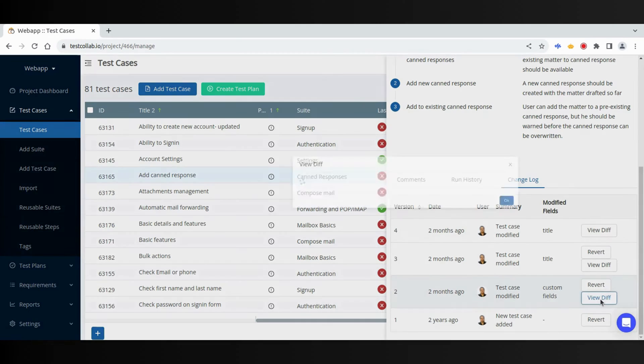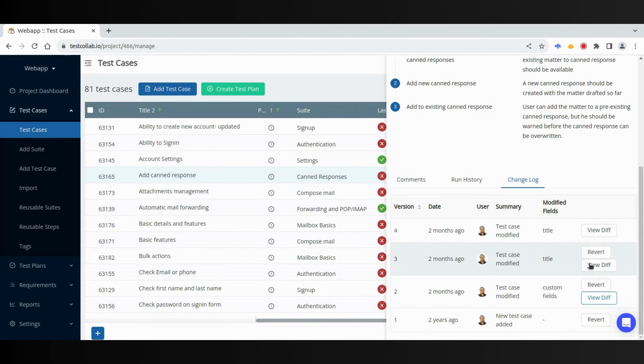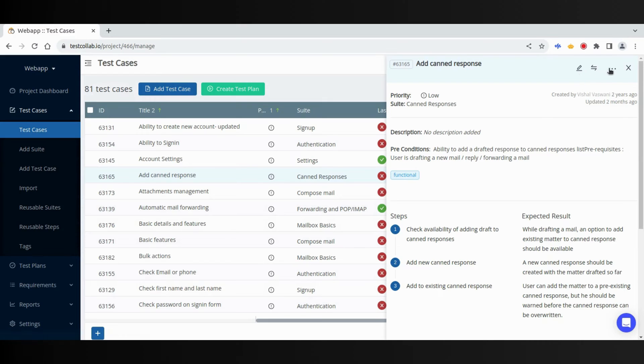We can see the difference between each revision. We can also revert to a previous revision if we want to. We can edit, copy, delete test case, or print to PDF.